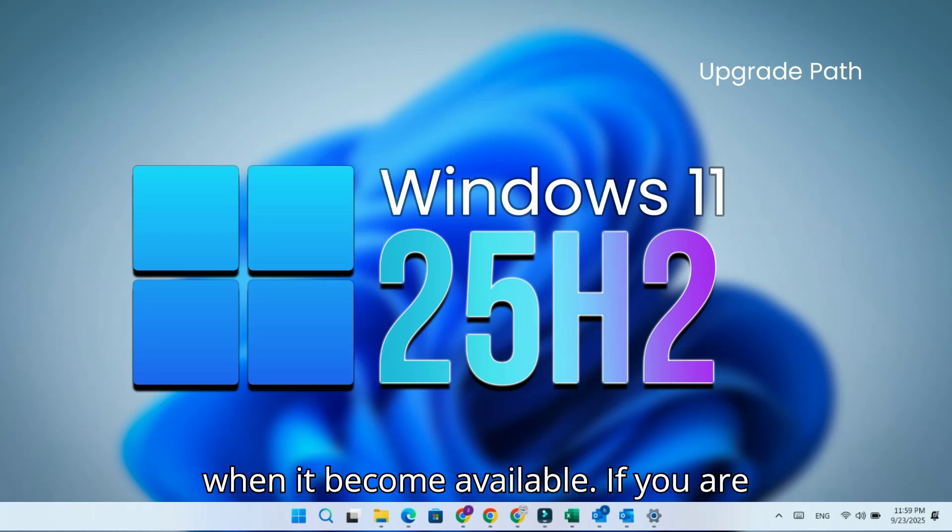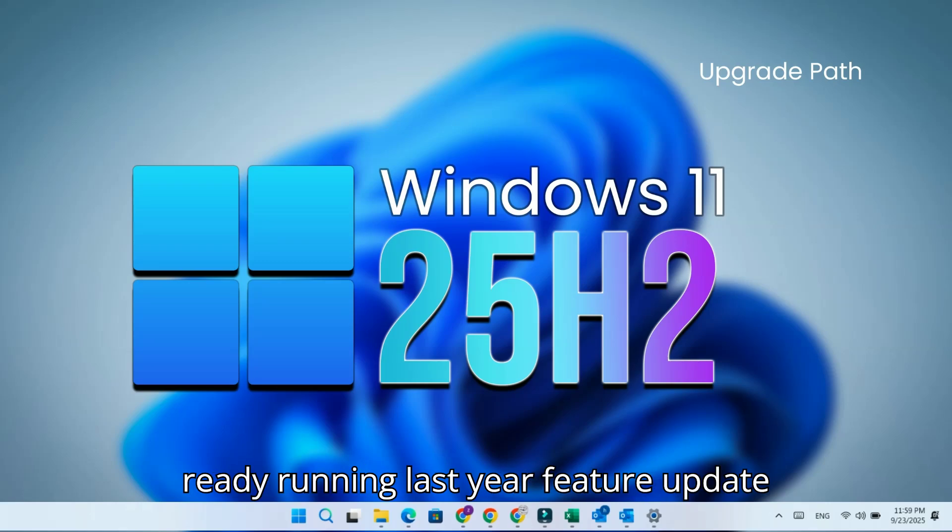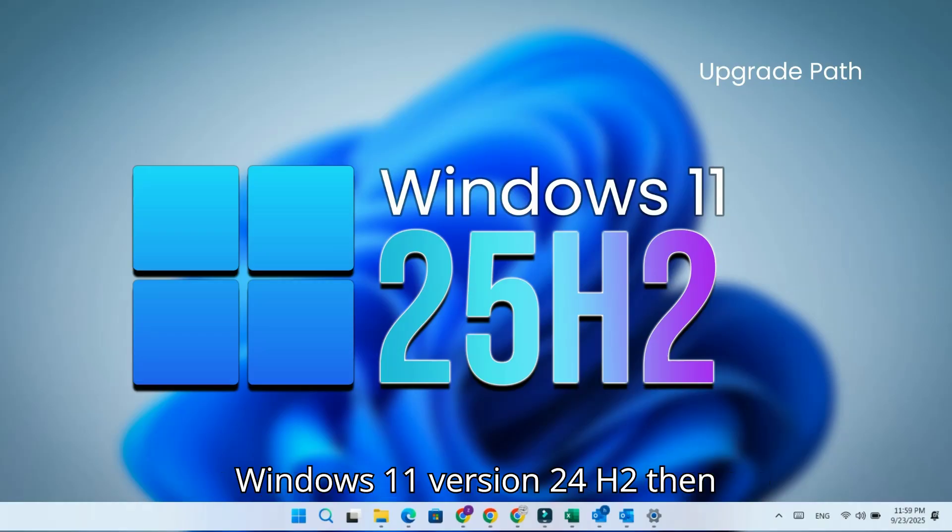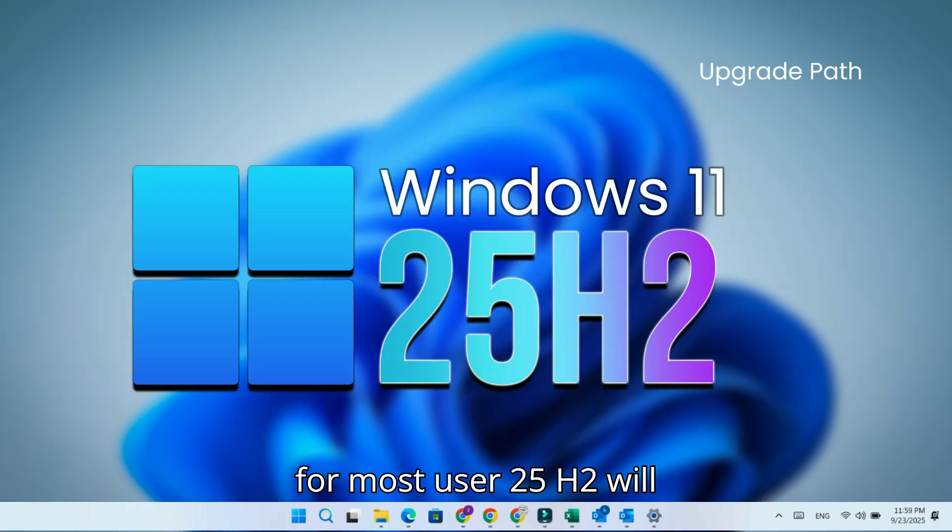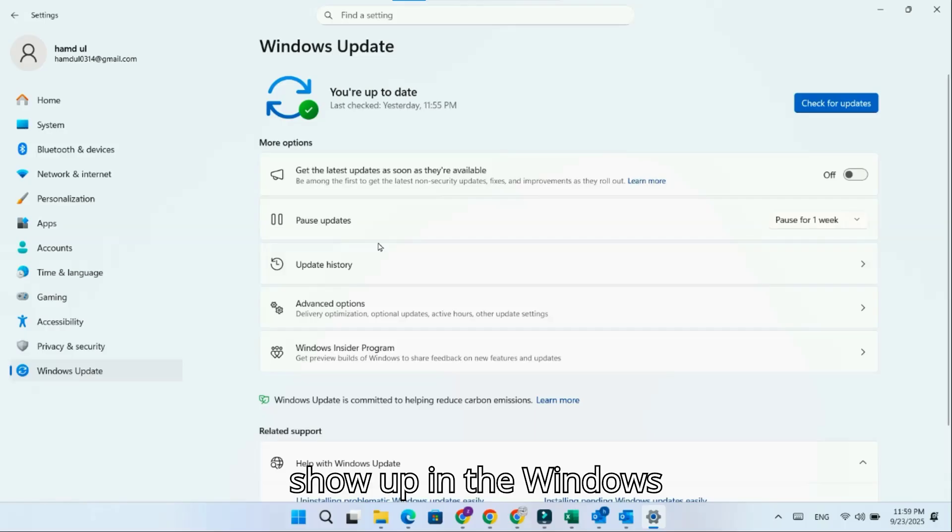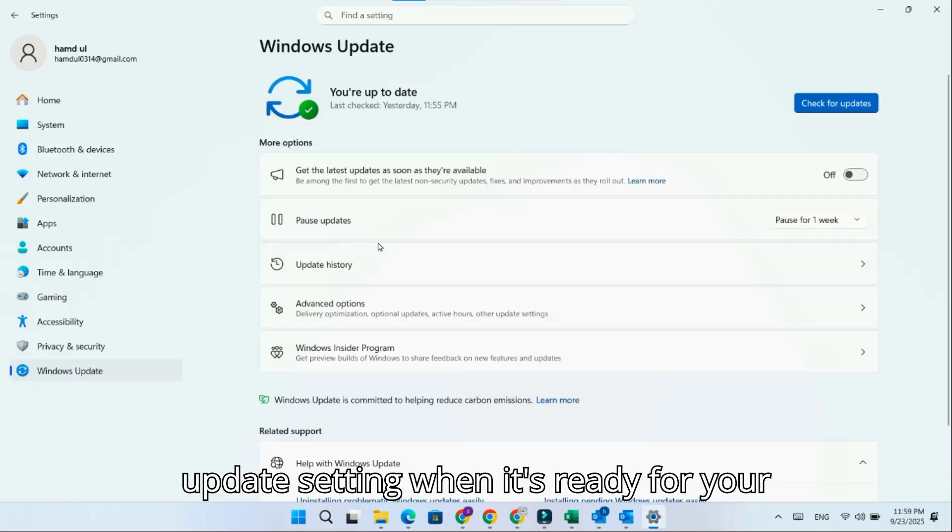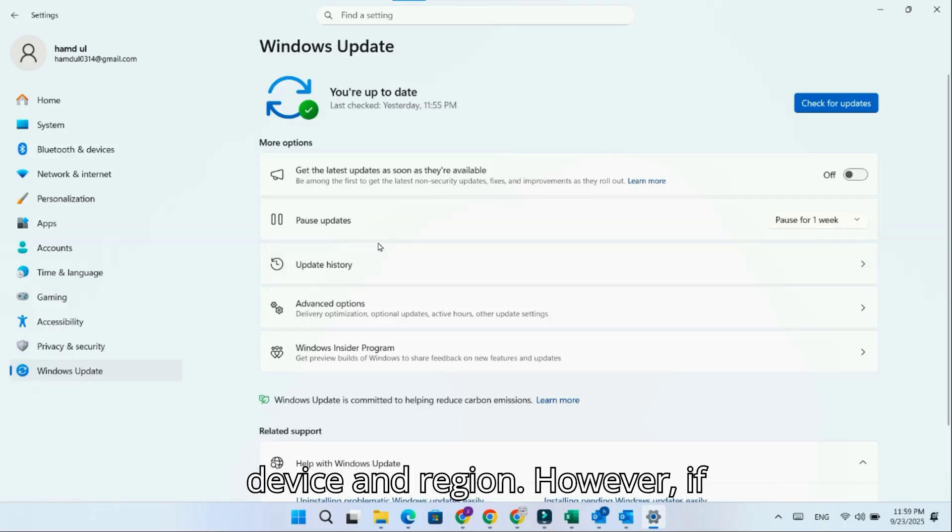If you are already running last year's feature update, Windows 11 version 24H2, then for most users, 25H2 will show up in the Windows Update settings when it's ready for your device and region.